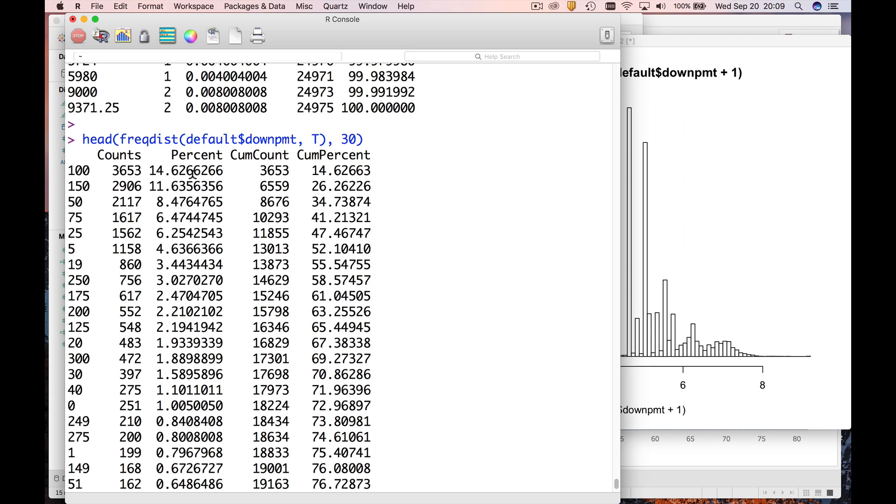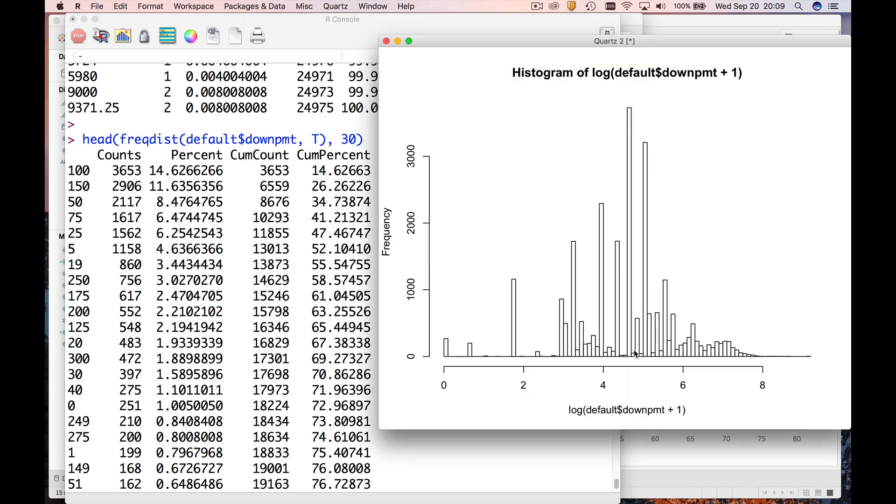So what it's saying is that there are about 3,600 people who put $100 down, which is a nice round number. That's this spike. Then there's about 2,900 that put $150 down, that's probably the second spike. The third spike is probably right here at 50.